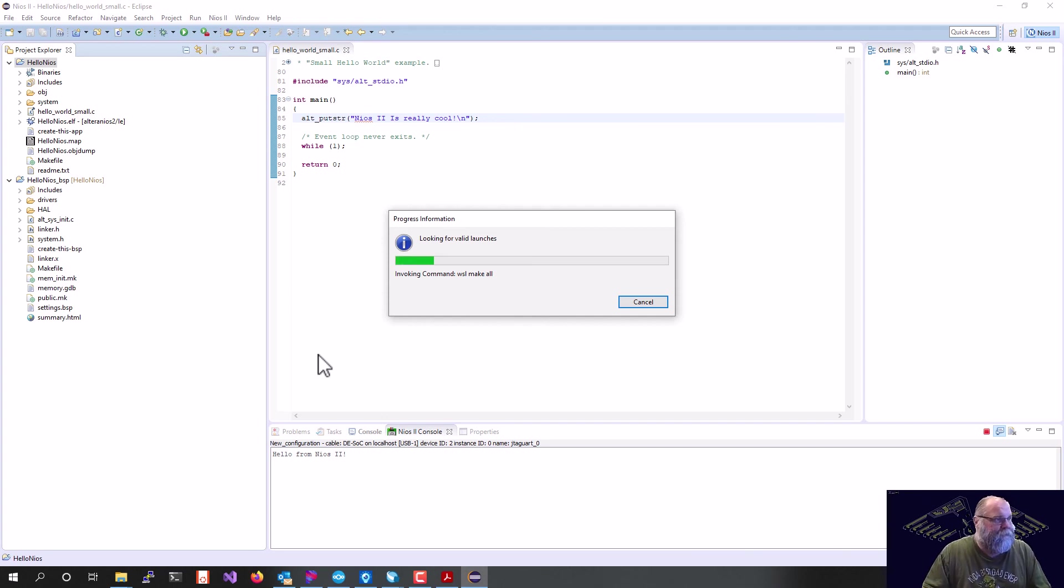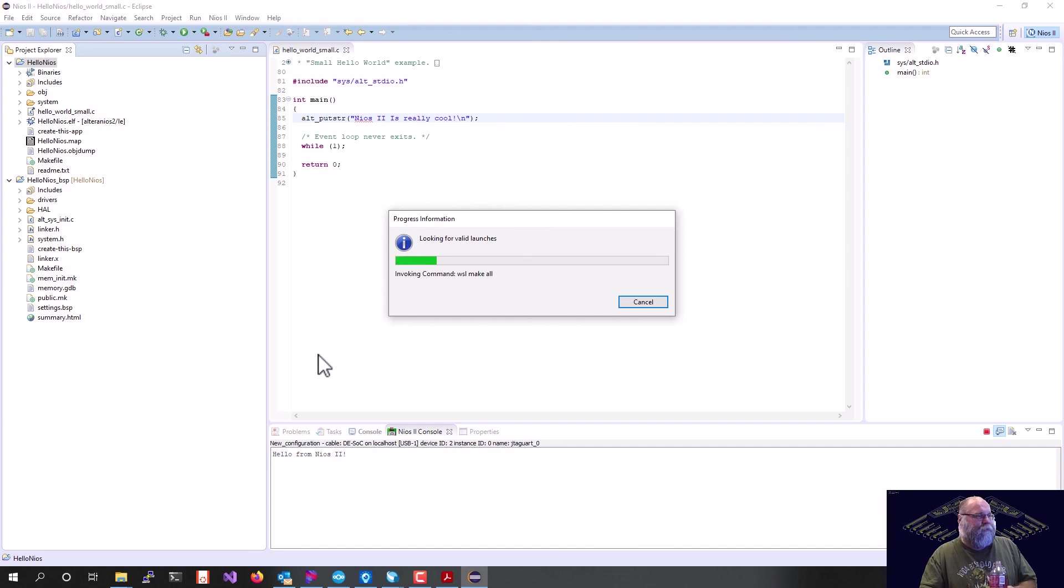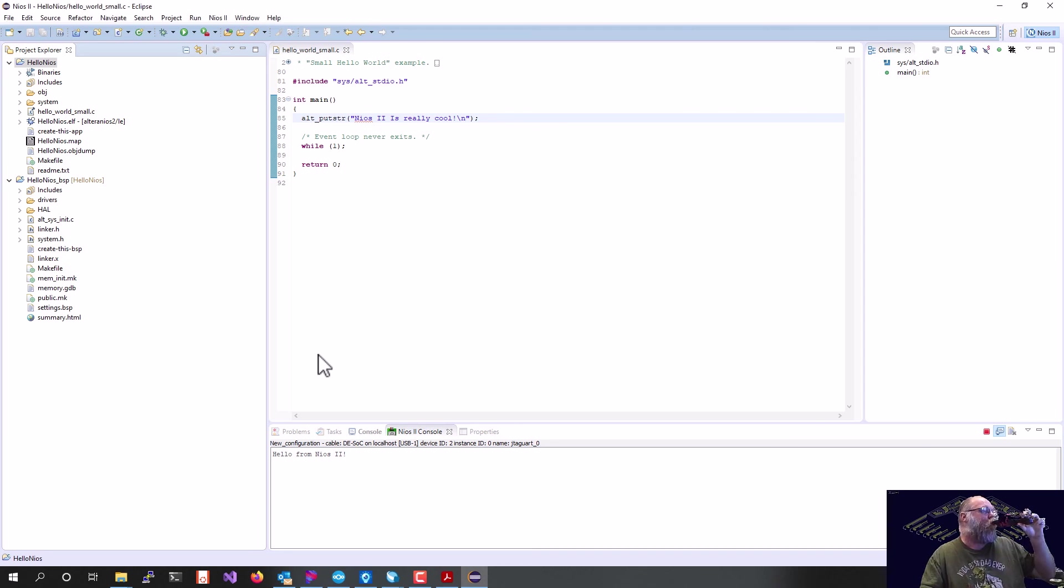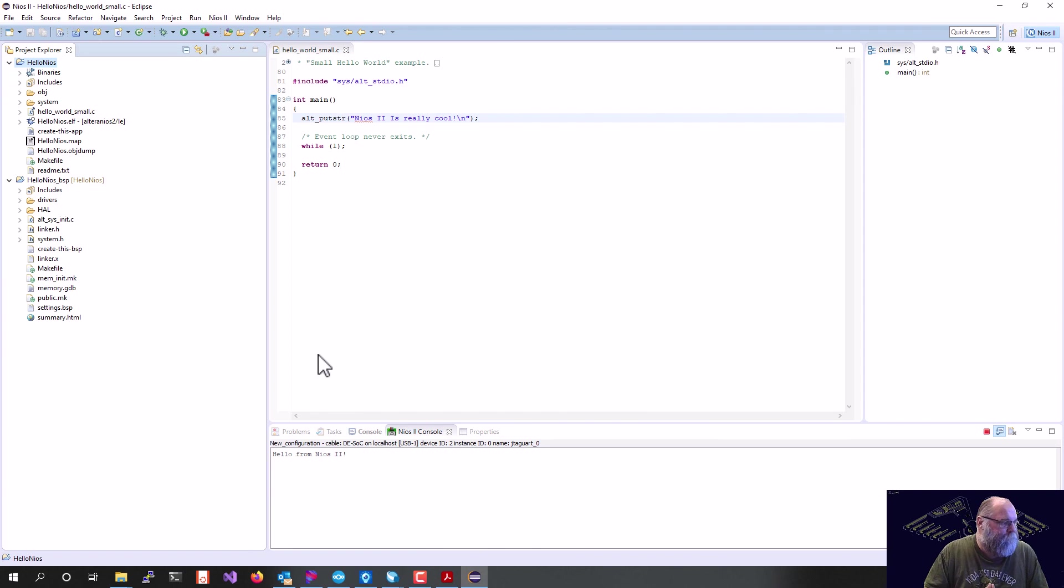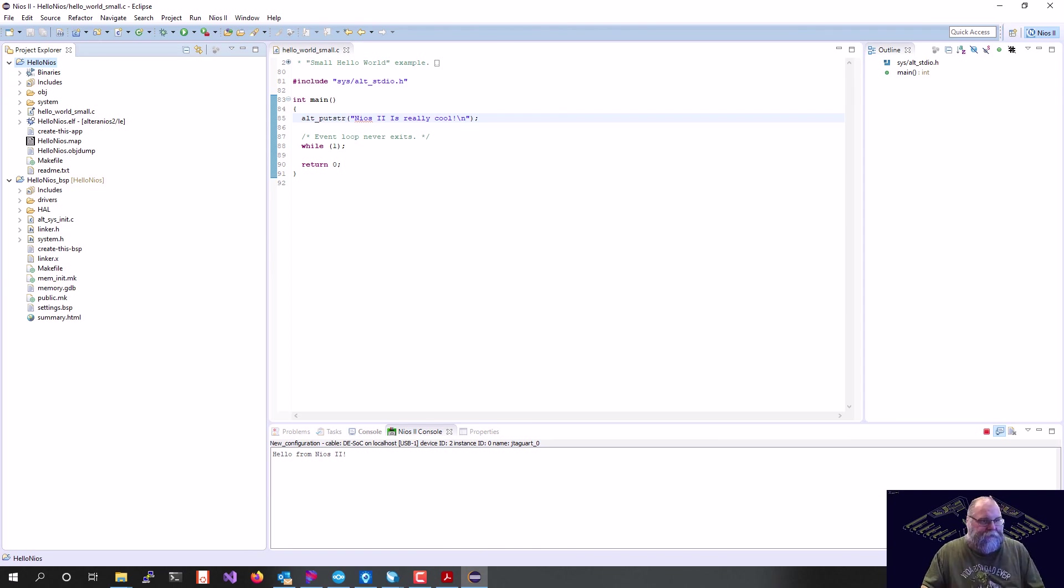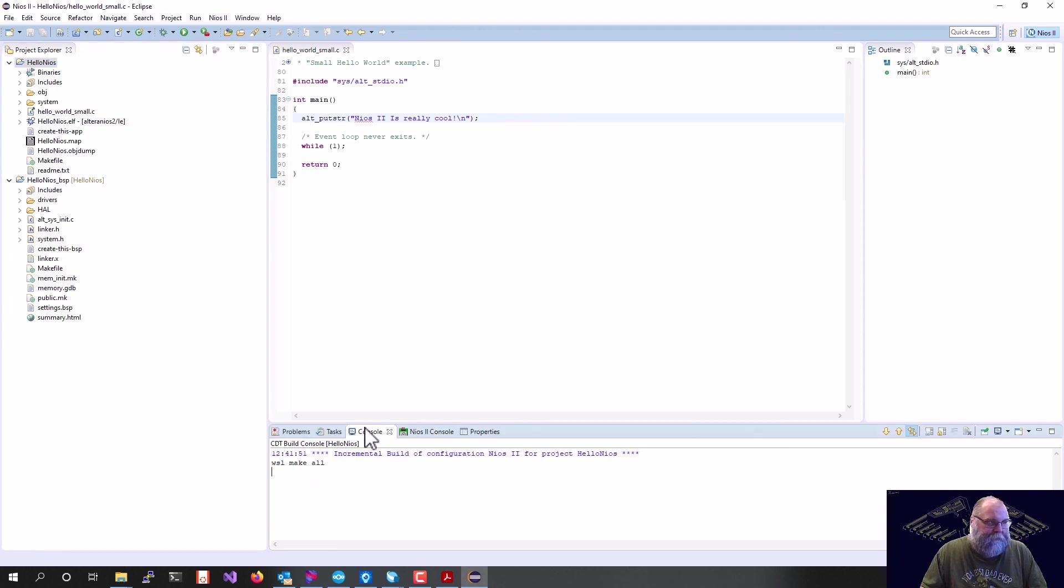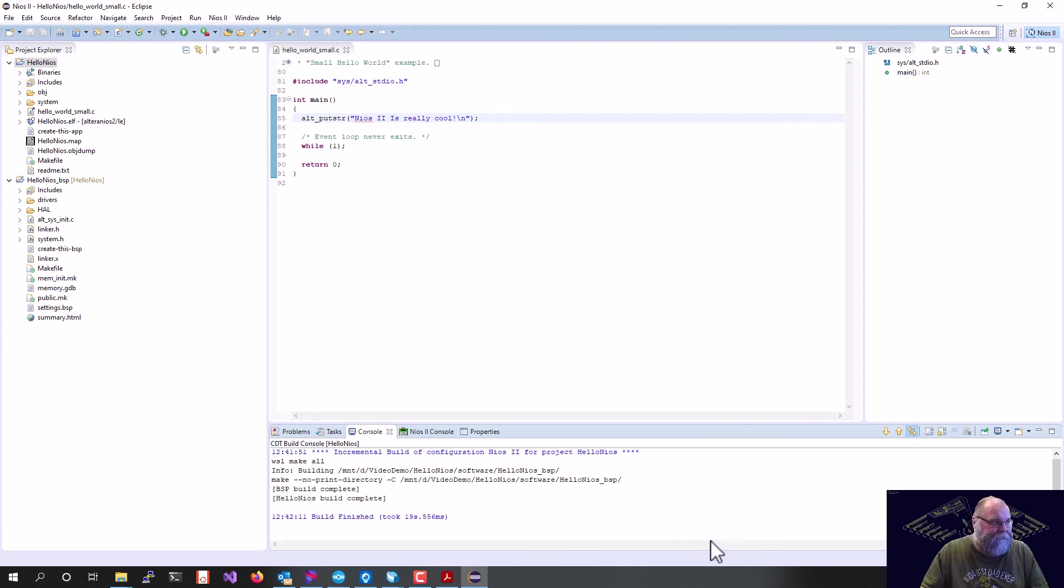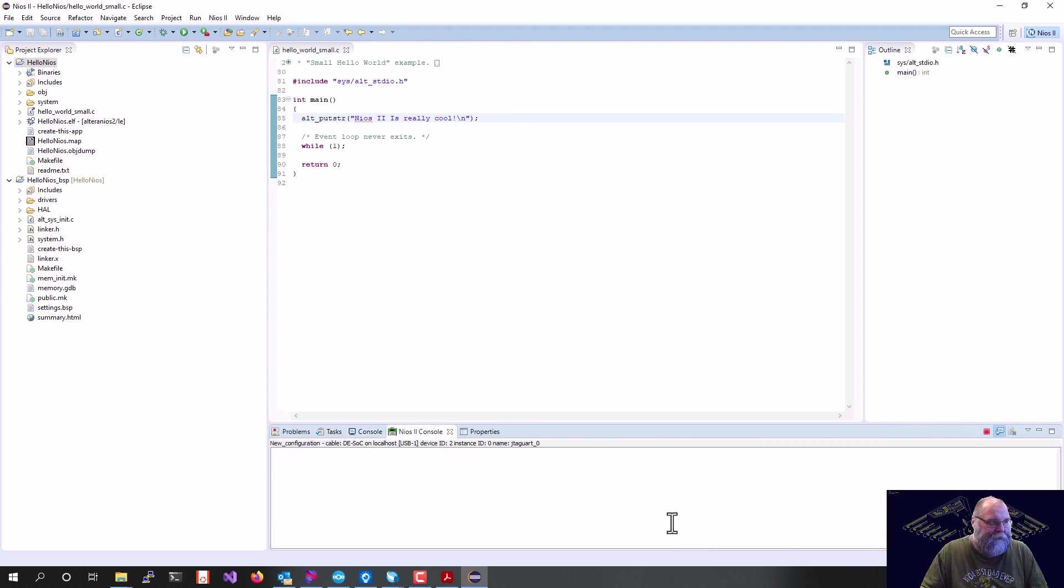This will invoke our make file, which will rebuild our top level, and then it will re-download all of our code to the soft core processor. So now we're launching the new configuration. If we go over to console, we can see all of that.